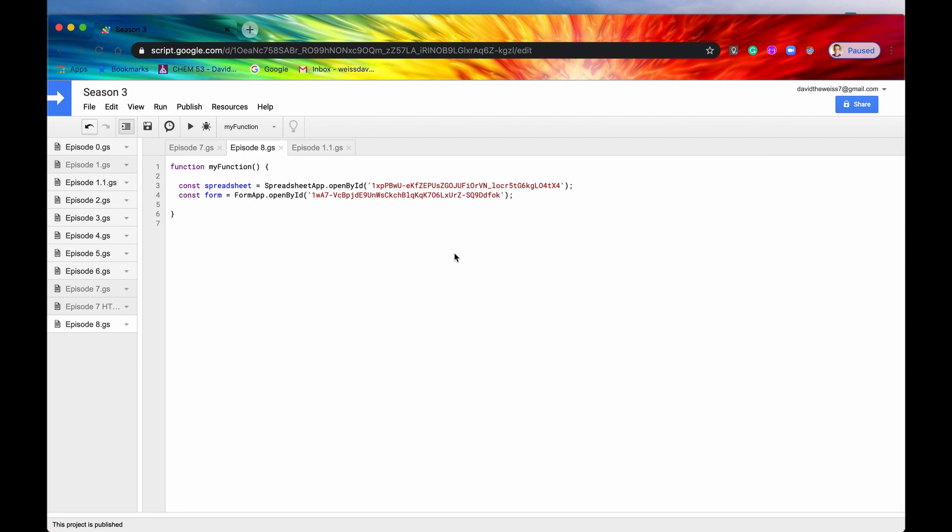Let's say you want to take a look at all the triggers associated with this project and you want to do it programmatically. So the method that you would use is get project triggers.